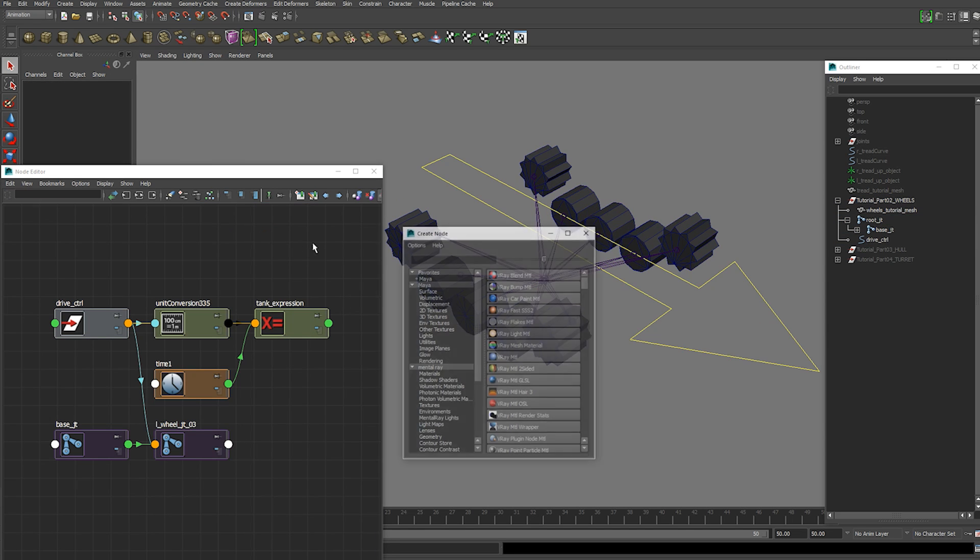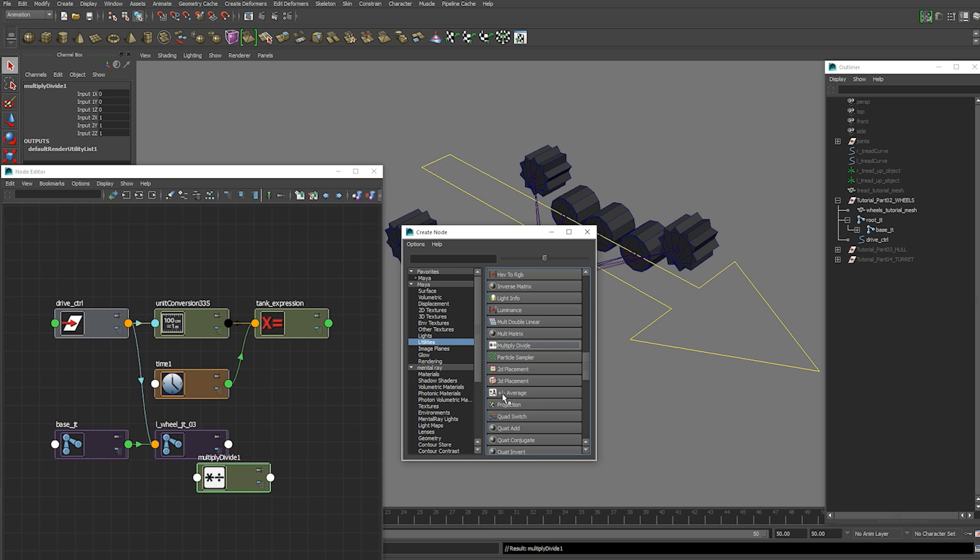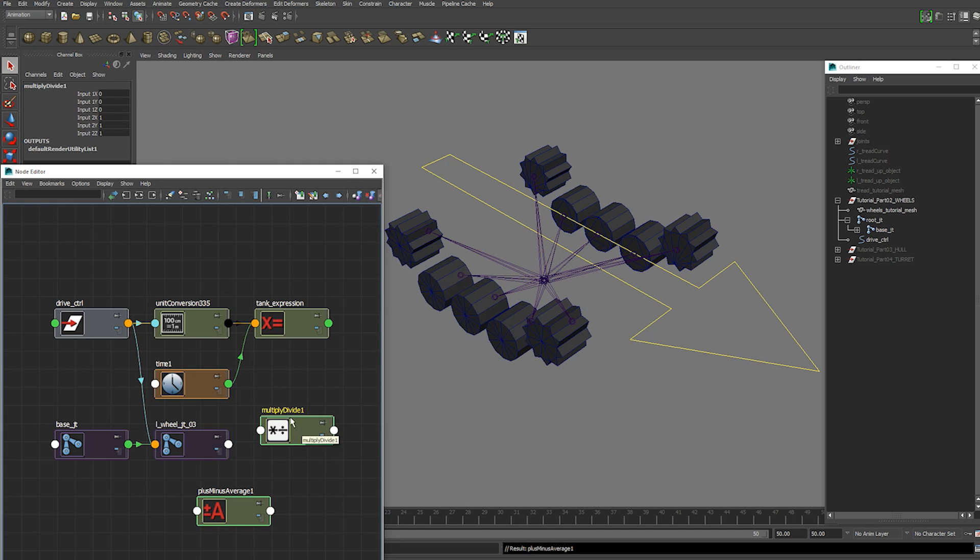And we want to add 2 nodes. So right click, create node. We're going to go utilities. And we're going to create a multiply divide and a plus minus average node.